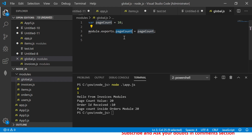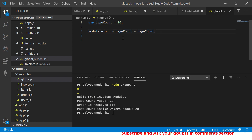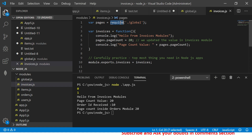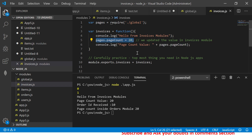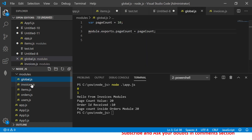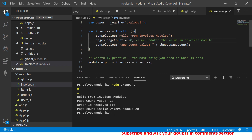In global.js, the page count is set to 10 and we set module.exports page count equal to 10. This is what we are importing into invoices using require. We take an instance and print the page count. But before printing, we are updating the value in line number 5 — the value which was 10 in global.js is now made 20, and then we print it.